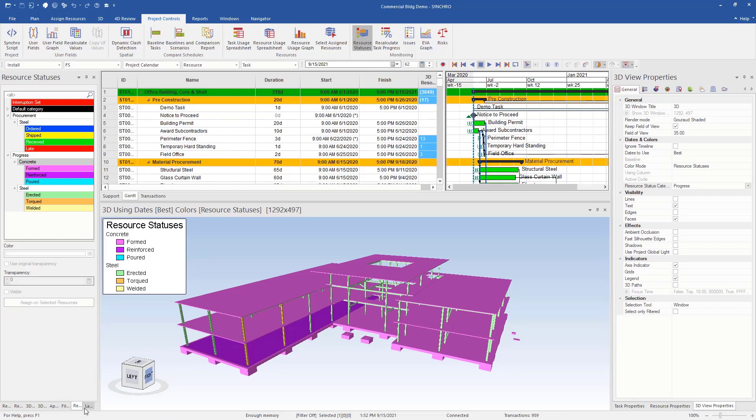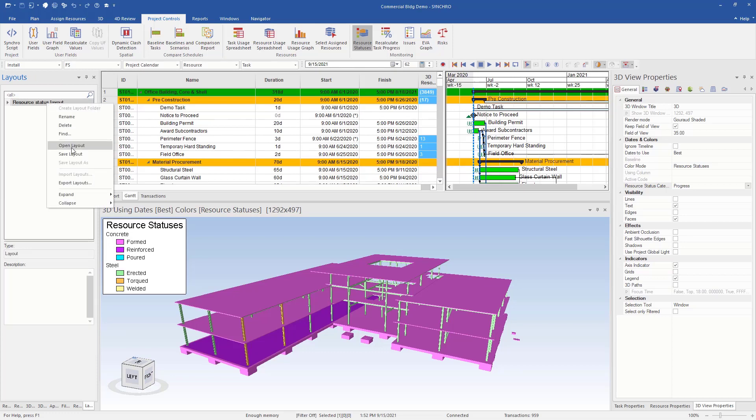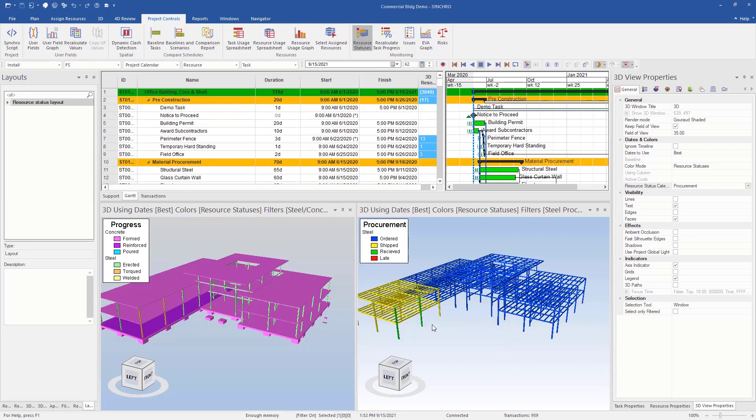So I've created a layout here, we may want to see both at the same time. I'm just going to open my layout and now we can see both. I can see my procurement and my progress. So I can see everything that's been ordered, shipped, received, but it gives you an idea to kind of show you your procurement and progress and how you can track that.